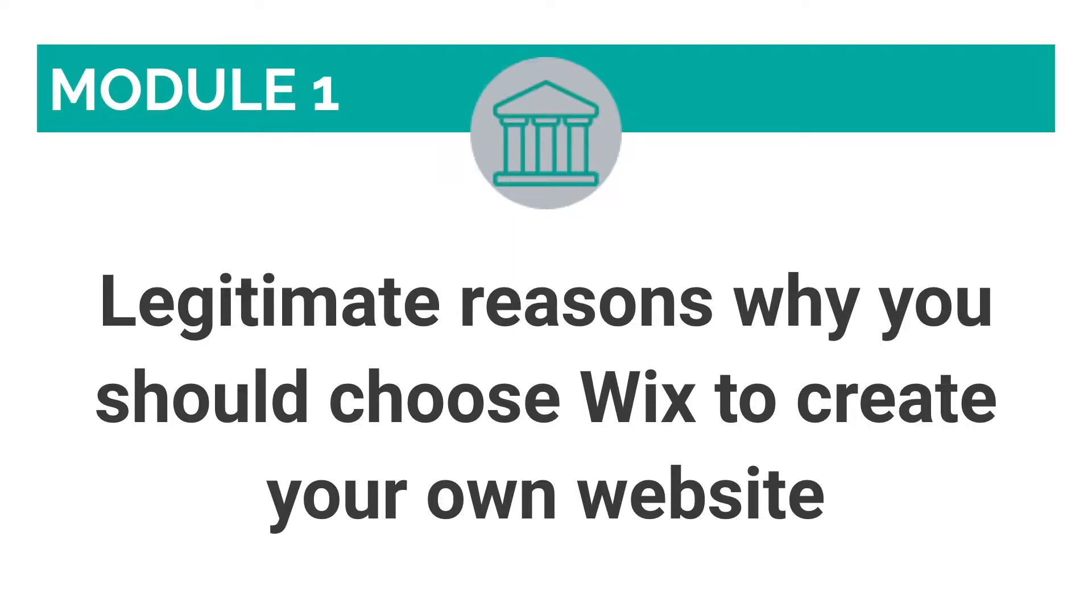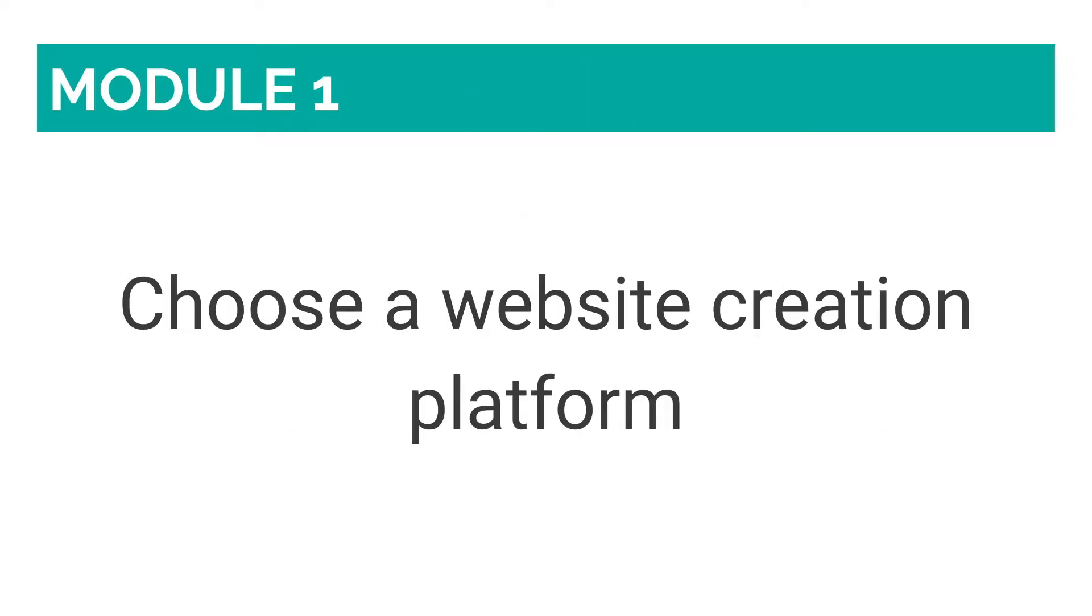In this lesson, we will be talking about the legitimate reasons why you should choose Wix to create your own website. As I mentioned in the last lesson, the first thing you need to do when you're planning on creating a website yourself is choose a website creation platform.